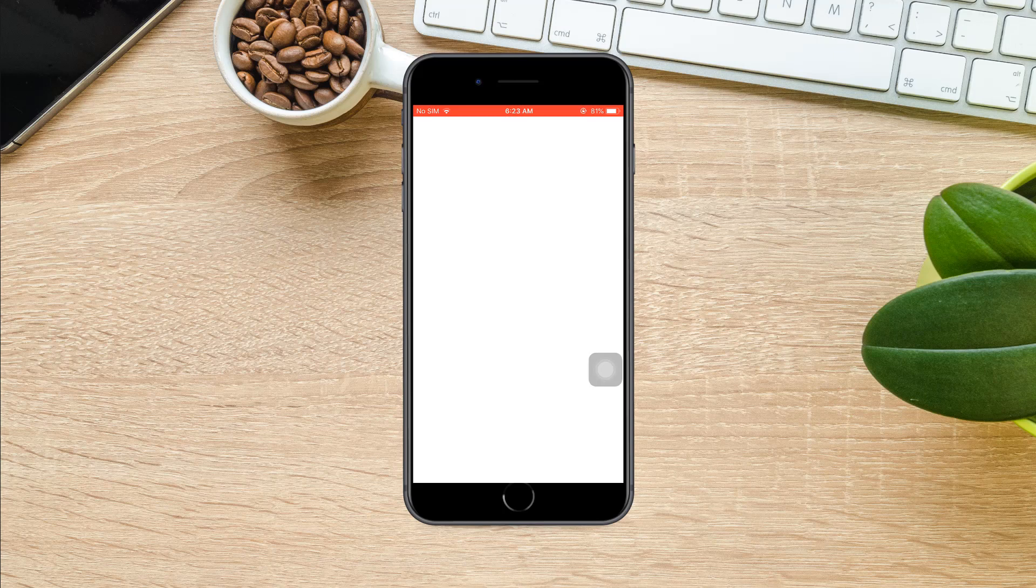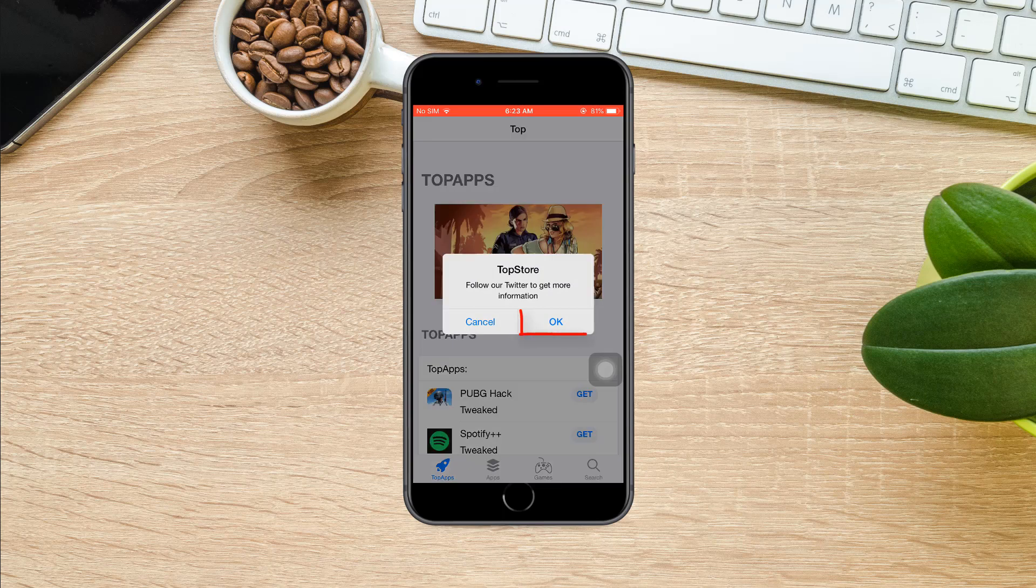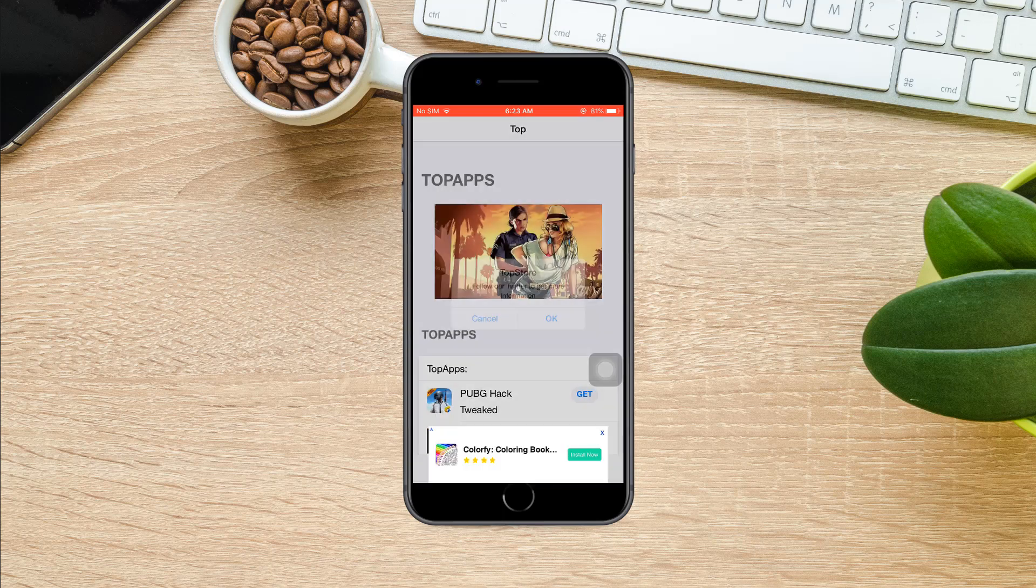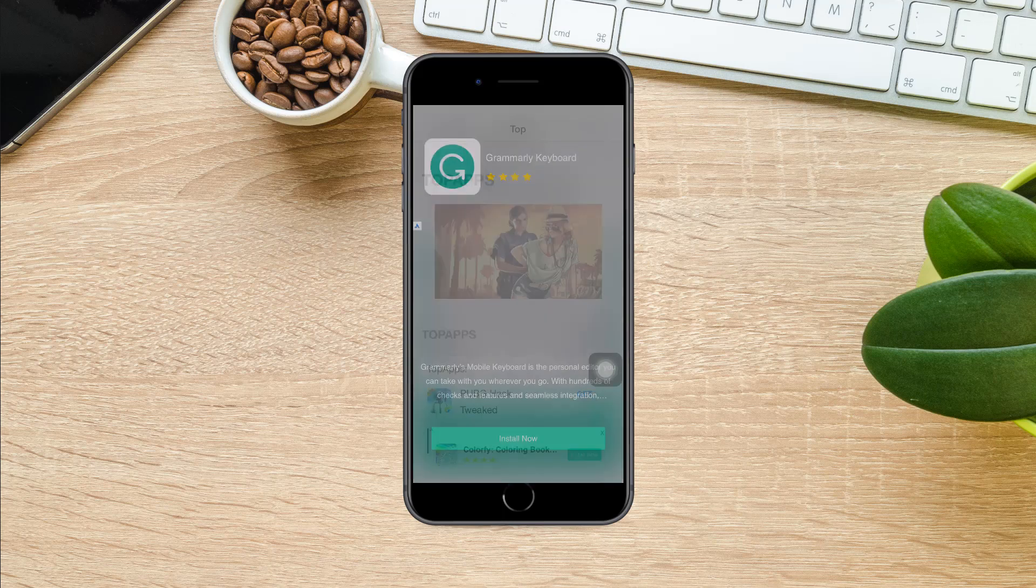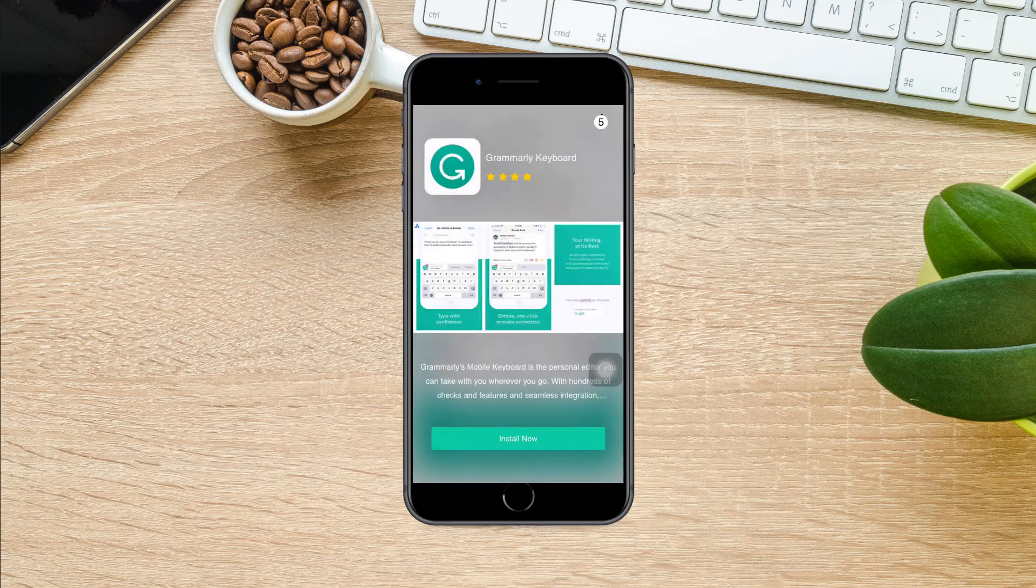Wait for a few seconds. If you see this pop-up, select OK. If you see an ad pop-up, close it from here.